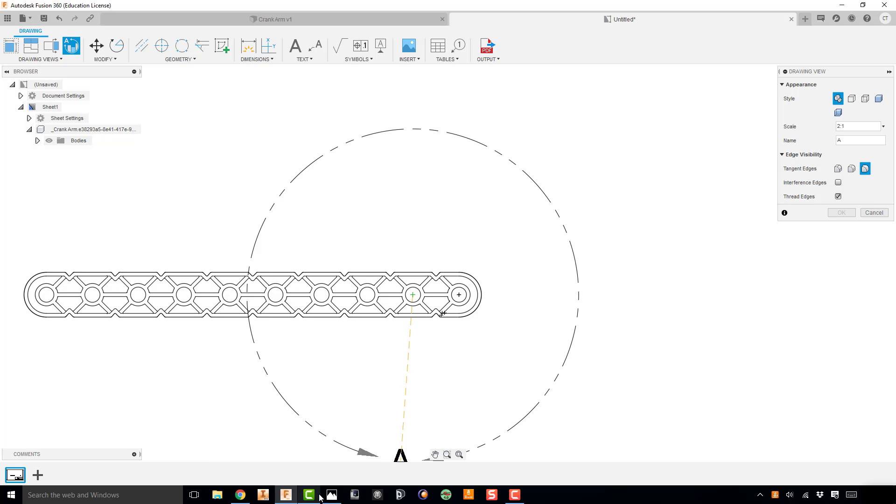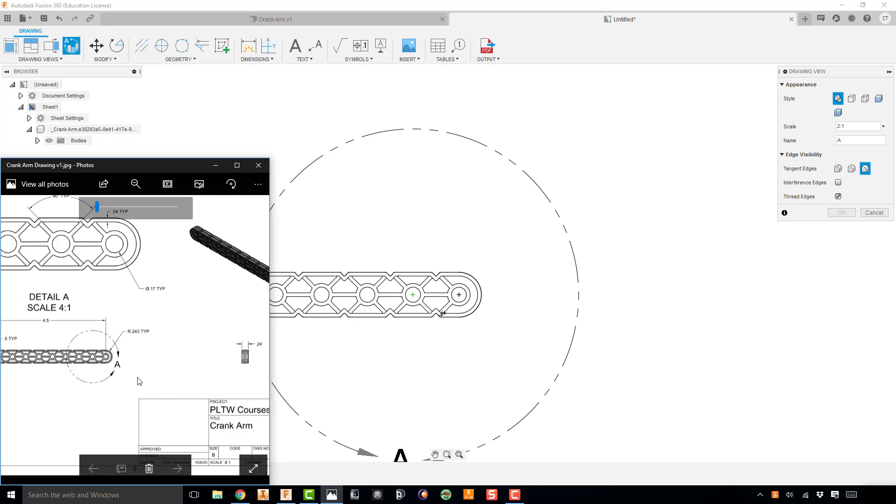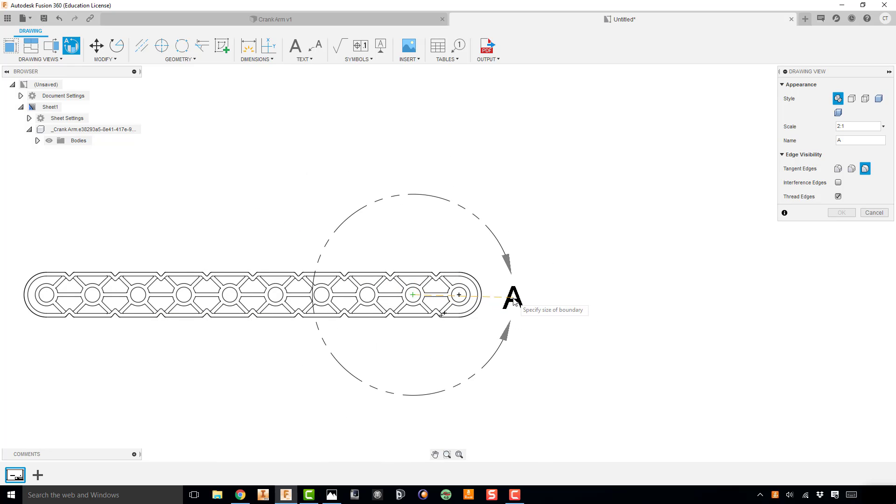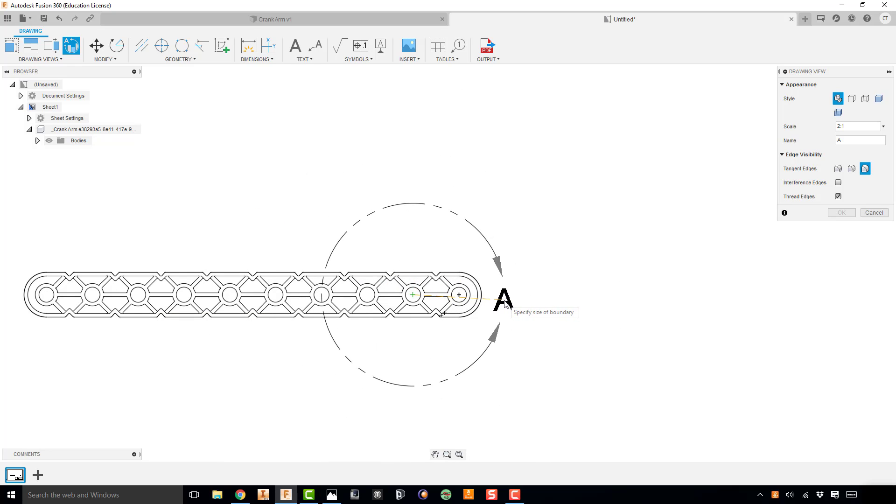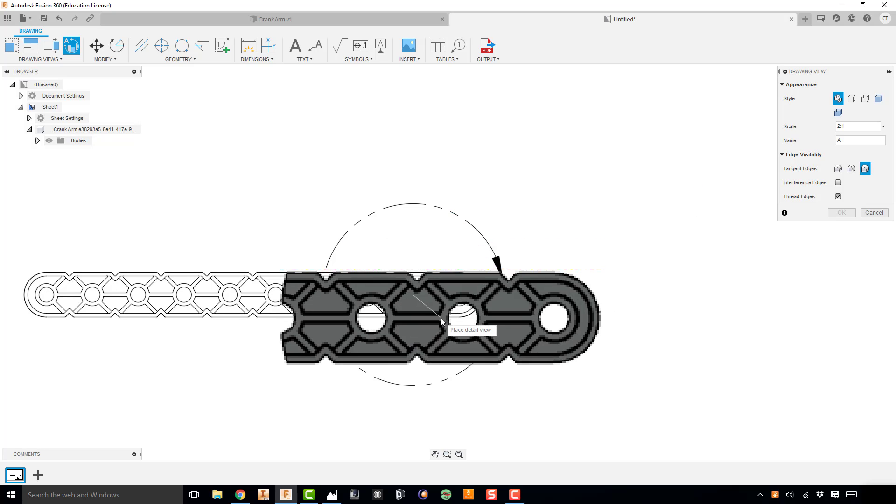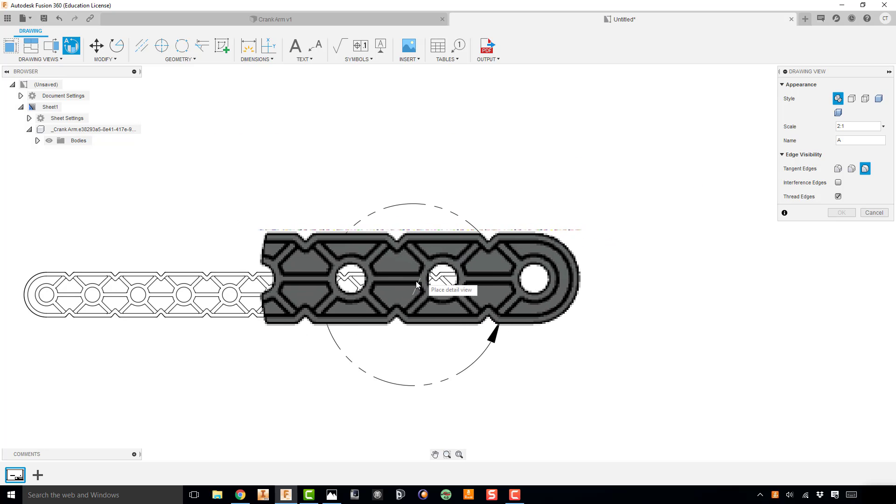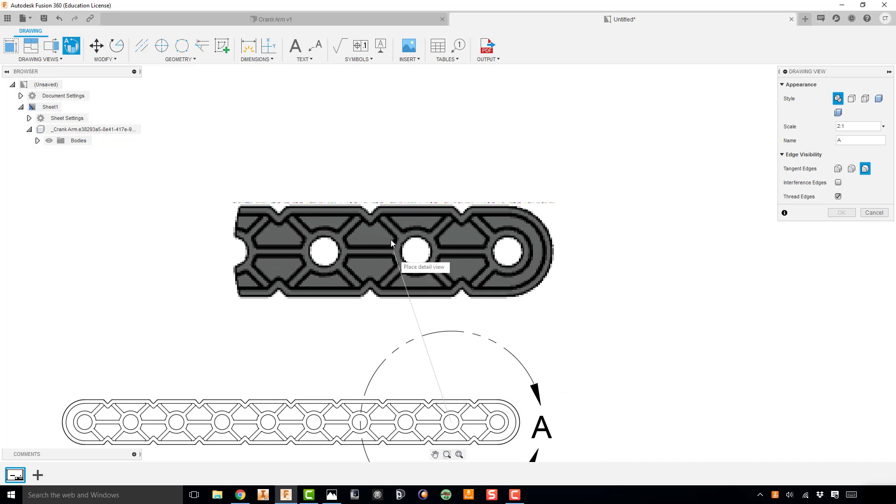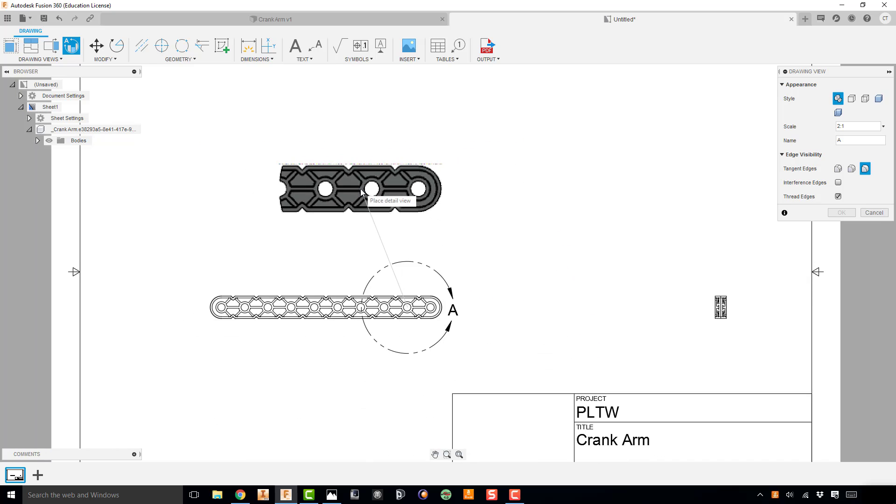And that allows me to drag out this detail view. Now if I go down to my drawing, I want to see about how big I need that to be. I want it to match. So it looks like my circle kind of goes almost through the center of that fourth hole. So I'll minimize that, and then I'm going to drag this out until it goes through about the center of that fourth hole from the right. And go ahead and click. And when I do that, it's going to allow me to place that detail view.